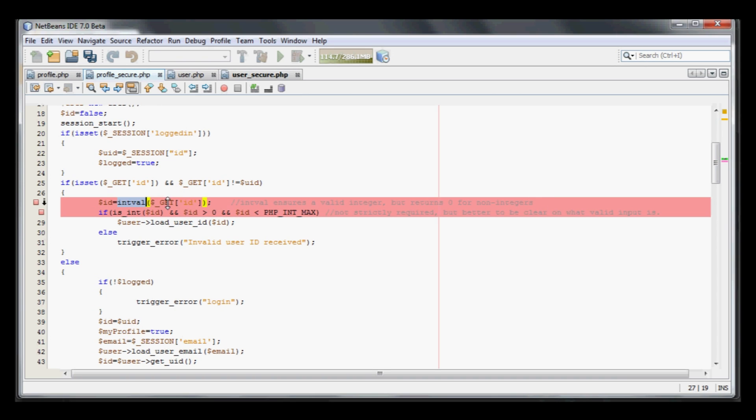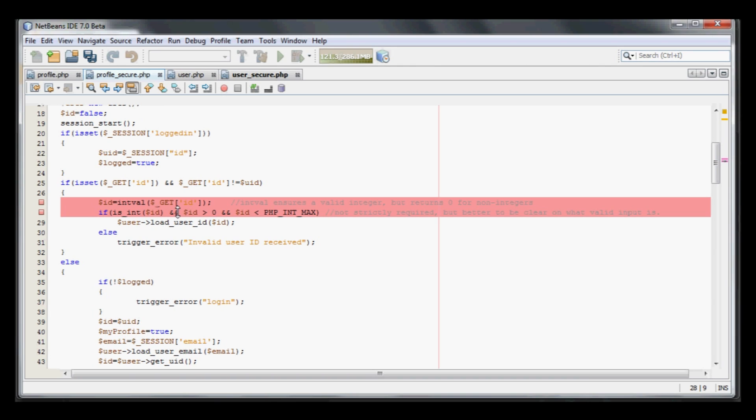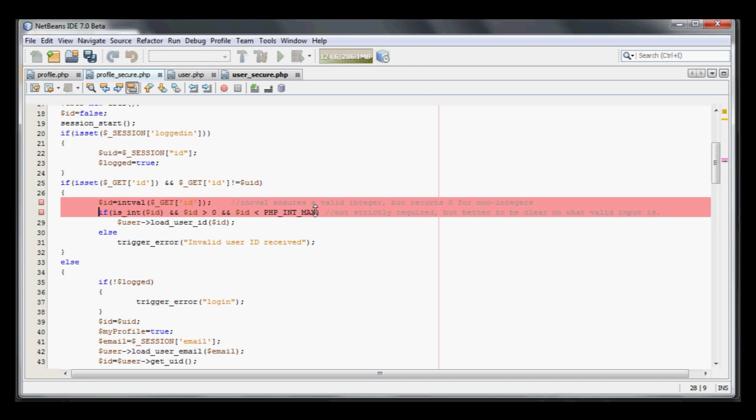Intval ensures a valid integer but returns zero for non-integers, so we may get an ID of zero. Users could still try attacks with invalid IDs such as negative numbers or integers that are too big. To make sure nothing can attack this site, we do an additional check to make sure the integer is valid: we make sure it is an integer, that the ID is greater than zero, and that the ID is less than the max int. If it was a zip code or something like that, you'd want to check that it conformed to what you expect.